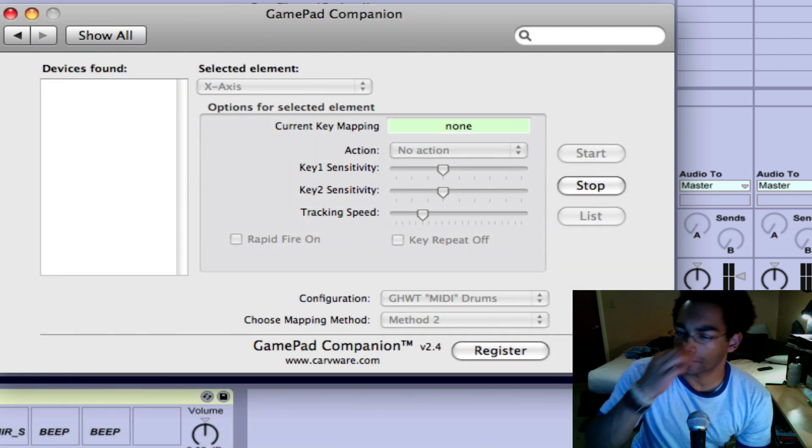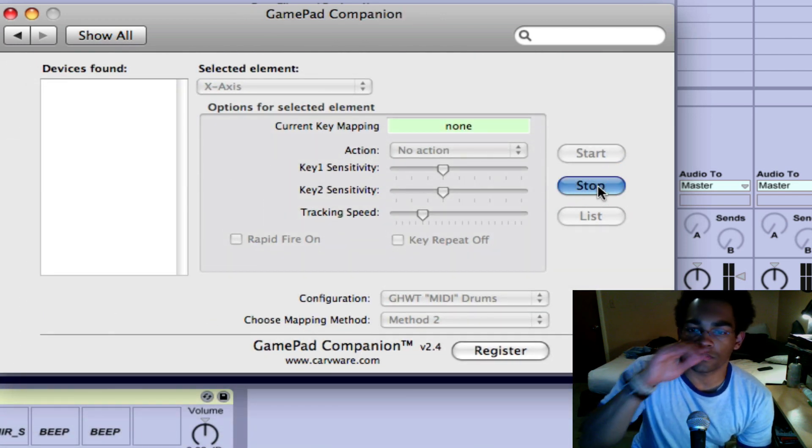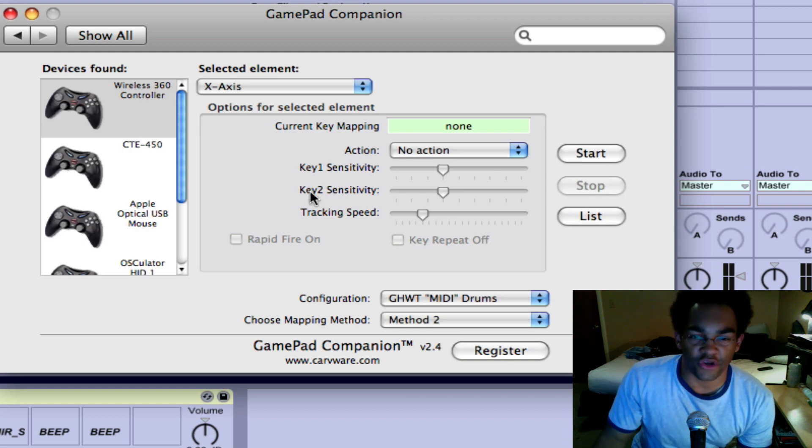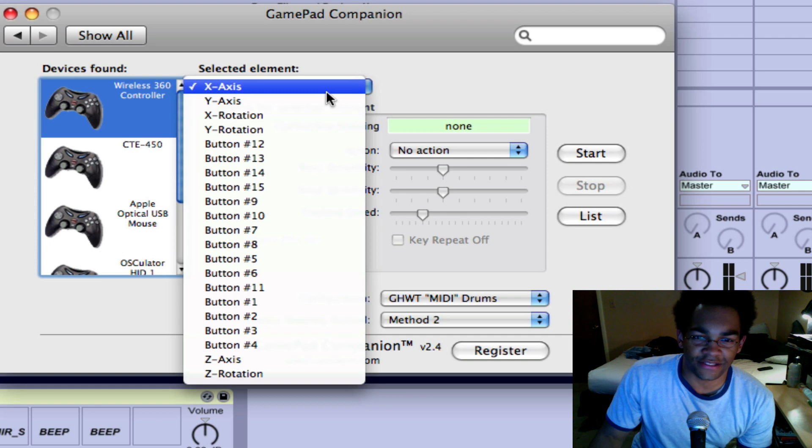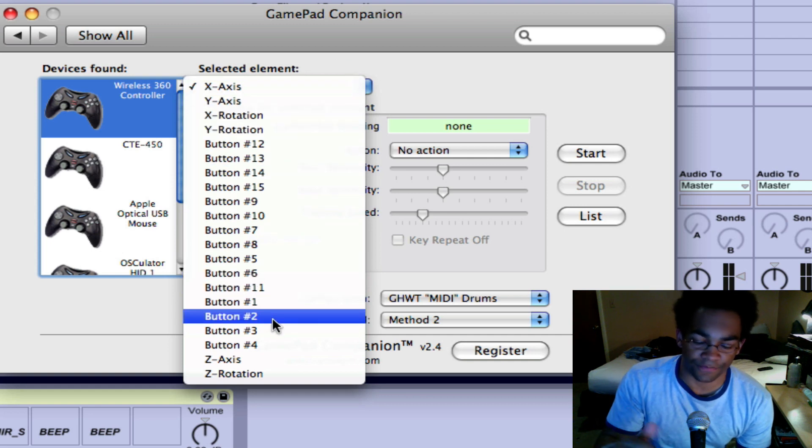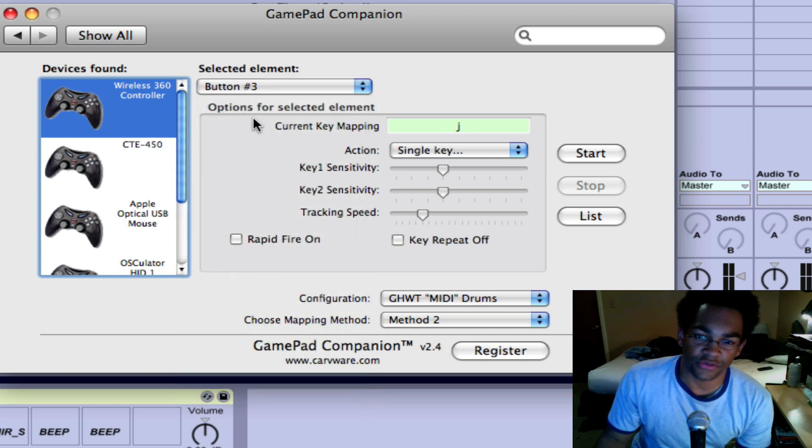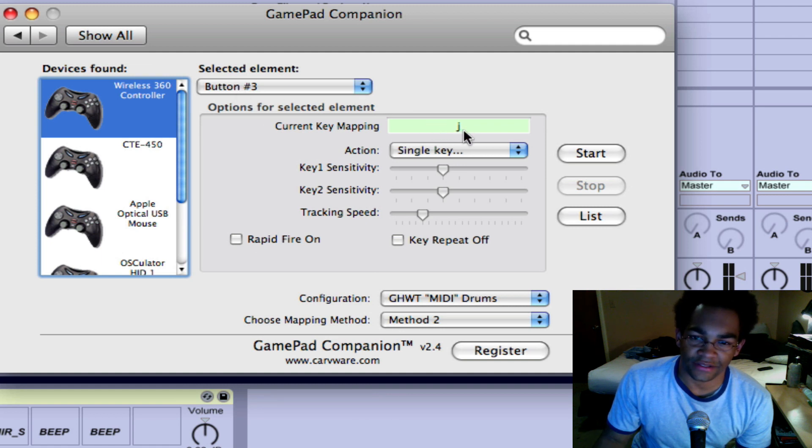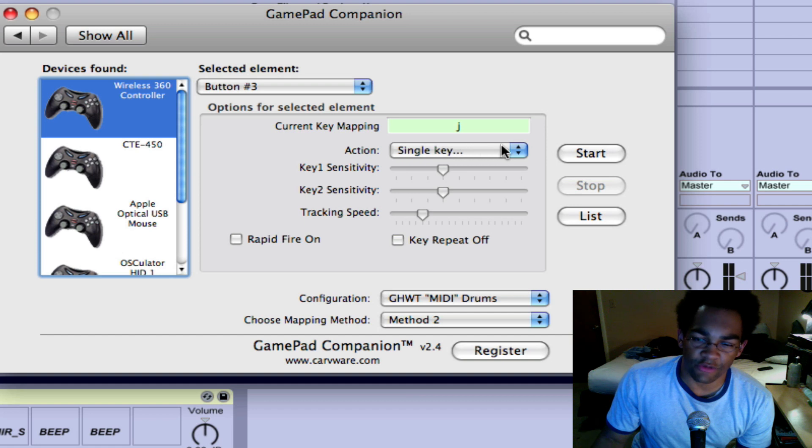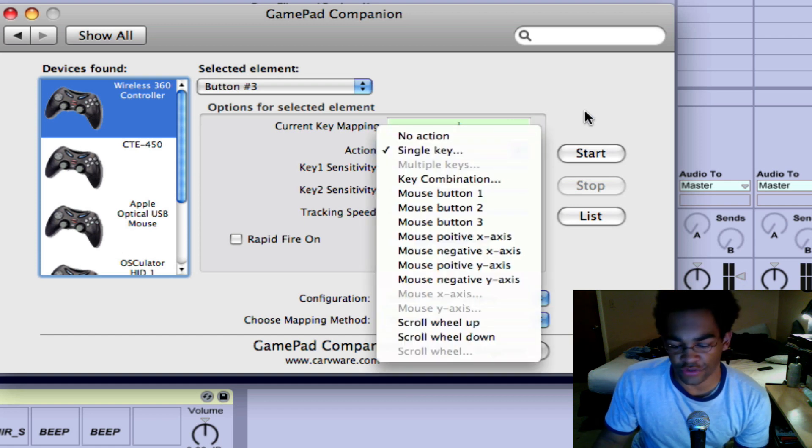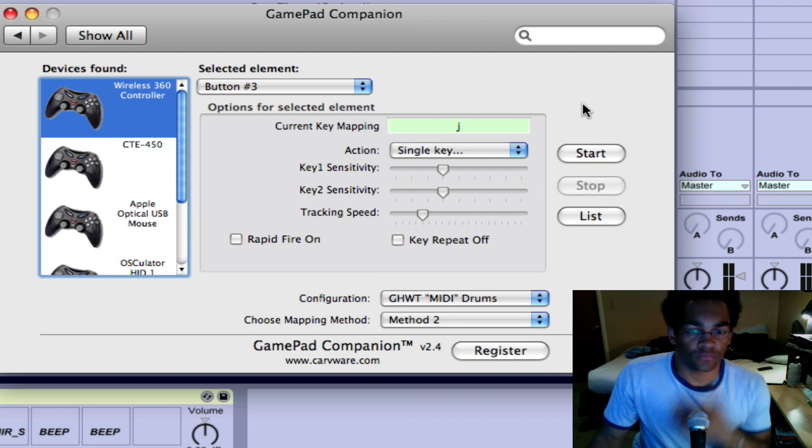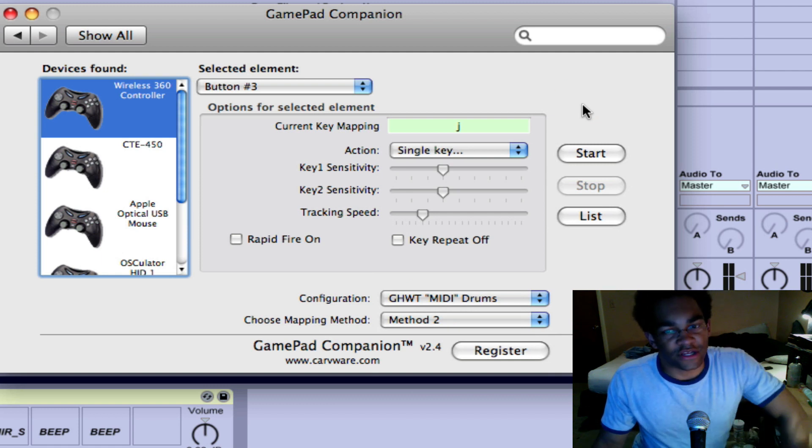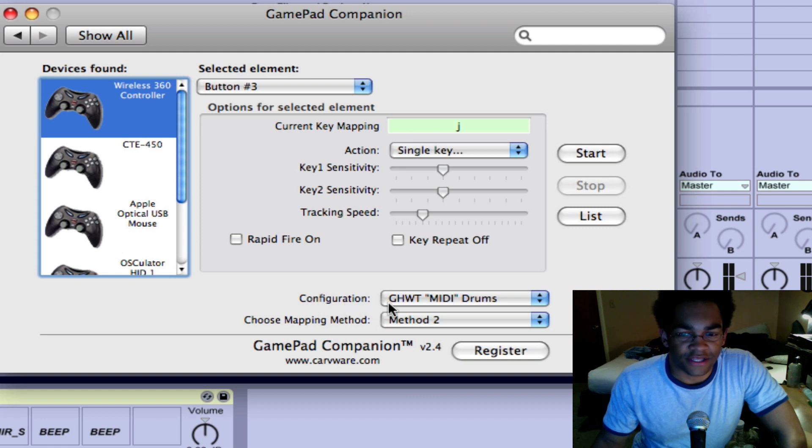And then the other one you need is the GamePad Companion, and this one will actually show your connection. So you see my wireless controller, and you actually set what each button does to an actual button on your keyboard. So you see button 3 is mapped to J, and you can set what type of action it is. Single key is what you're going to be using for the most part.